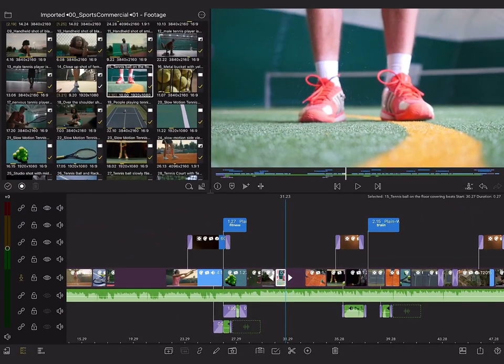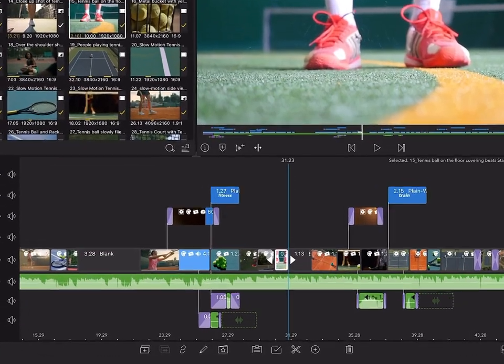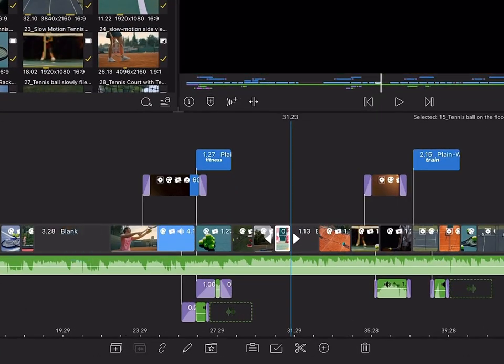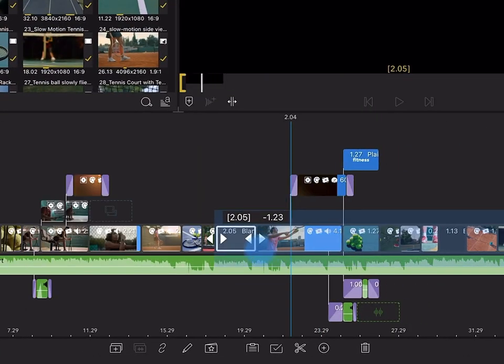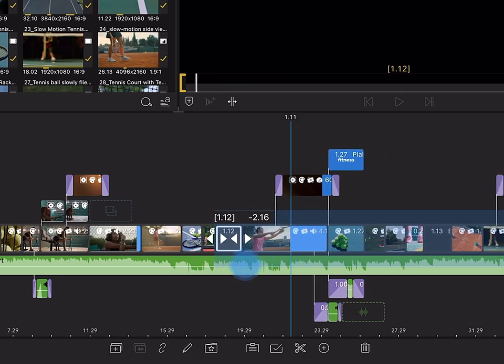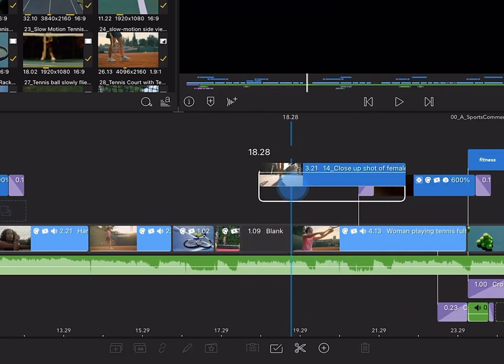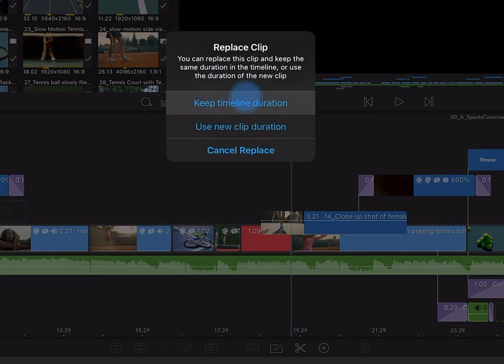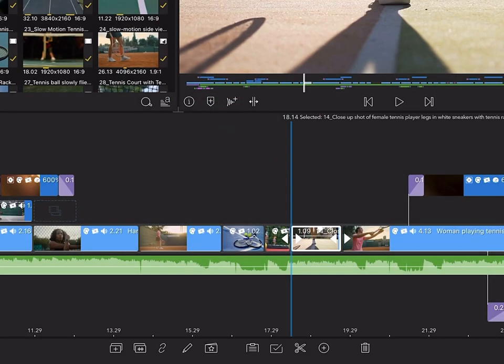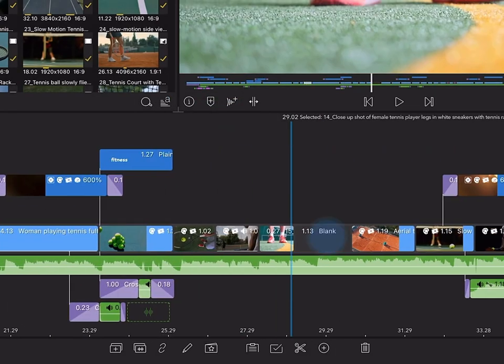When you return to insert mode, these gaps will be converted into blank clips that can be trimmed, replaced, or removed altogether.